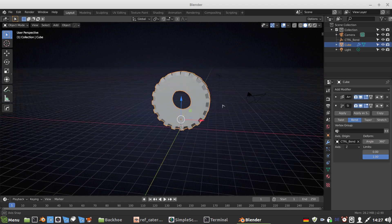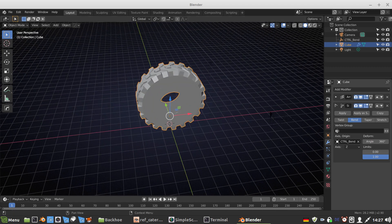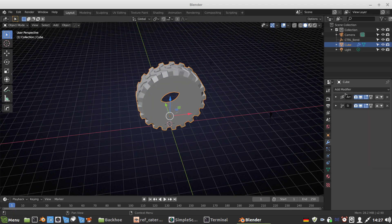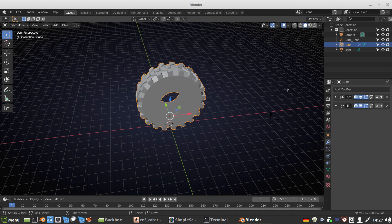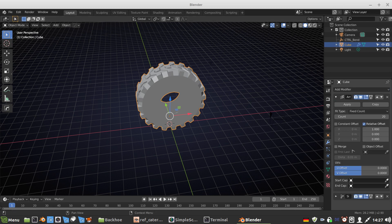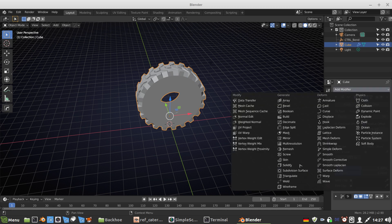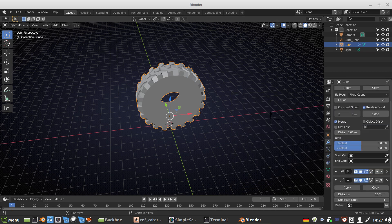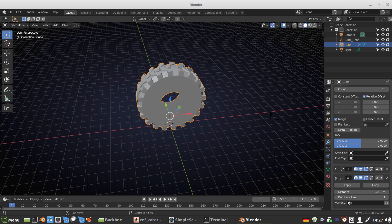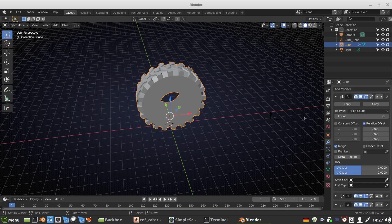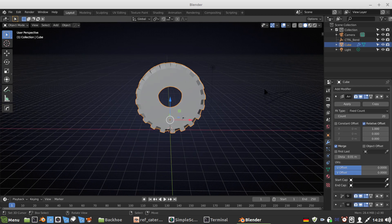Let's close this for a moment. And get a simple deform. This is not going to work. Shift S, cursor to world origin. Shift A, and then an empty. You can use a plane axis. And this is going to be a control for the bend.